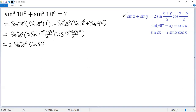Here, negative 72 divided by 2 gives us negative 36 degrees. But cosine is an even function, so we get cosine 36 degrees.